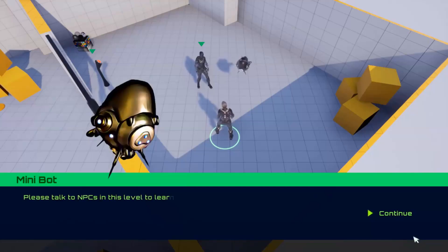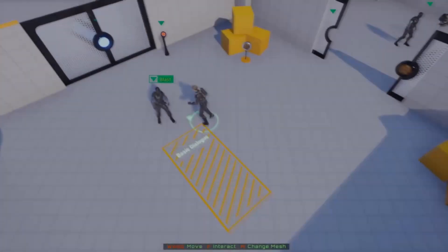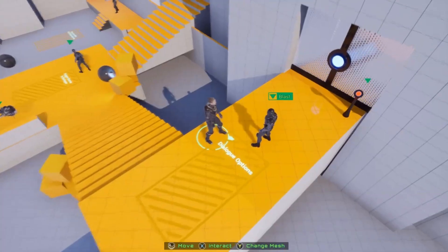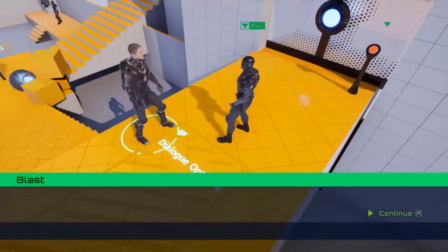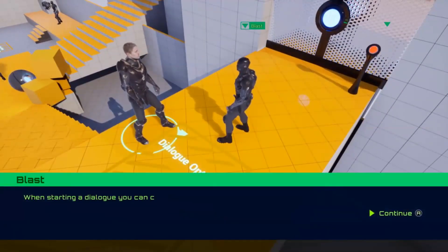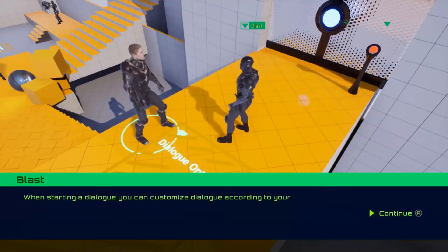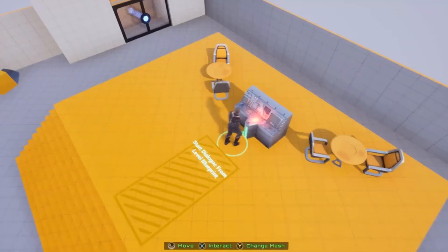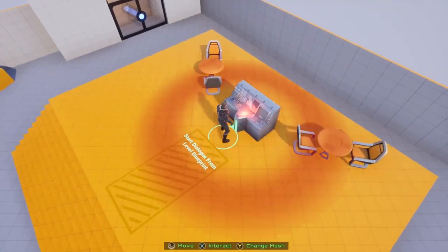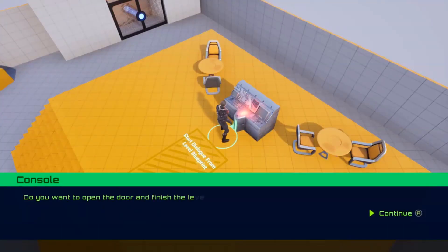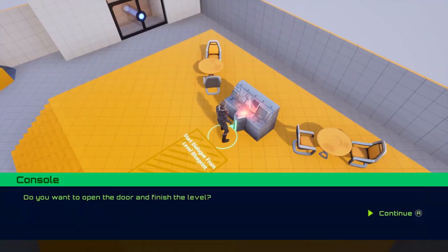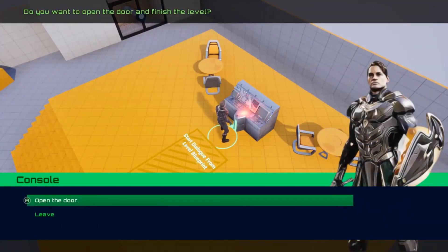Moving on to our fourth free asset, we have the Defender Animated Dialogue System. This is a highly flexible dialogue creator with typewriter text animation, dialogue branches, event triggers and much more. You can create dialogues easily using data tables and add audio and even activate custom cinematic modes. It's entirely blueprint-based and well commented for your convenience.